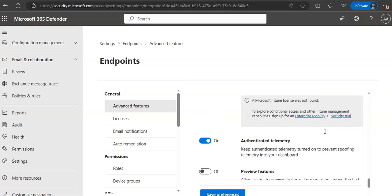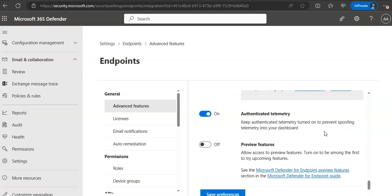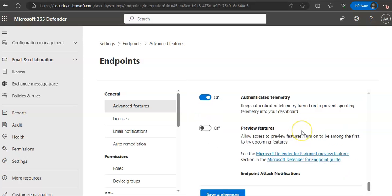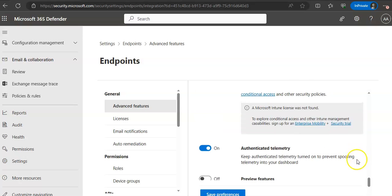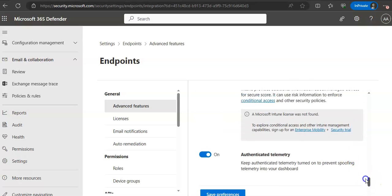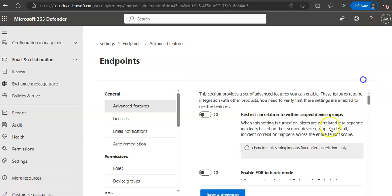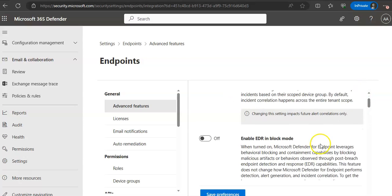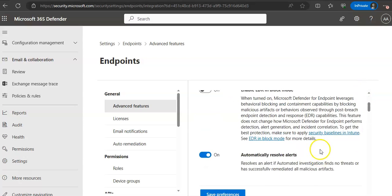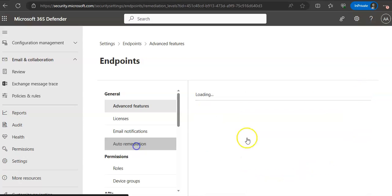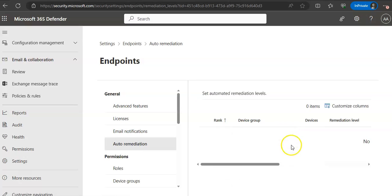So scroll down. Telemetry is on. I think it was at the top. Automated, auto remediation. Here, when you come, you have to set up that device group.